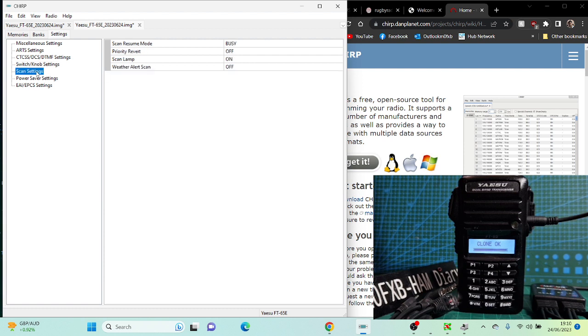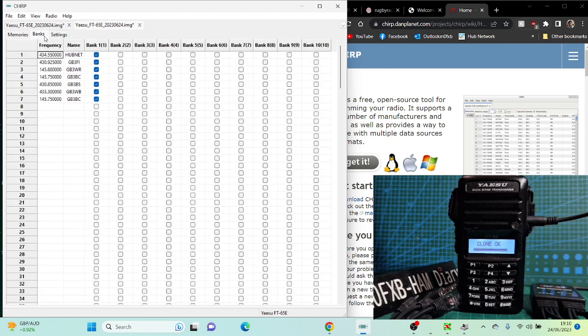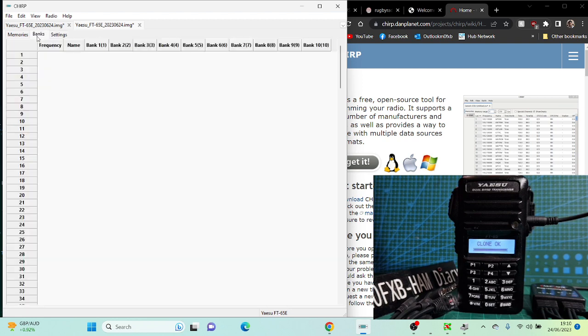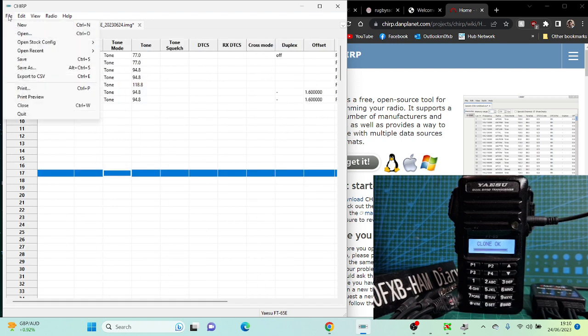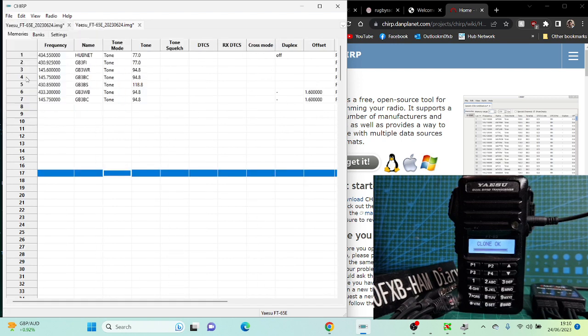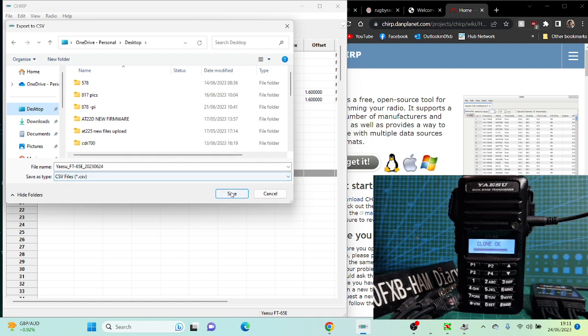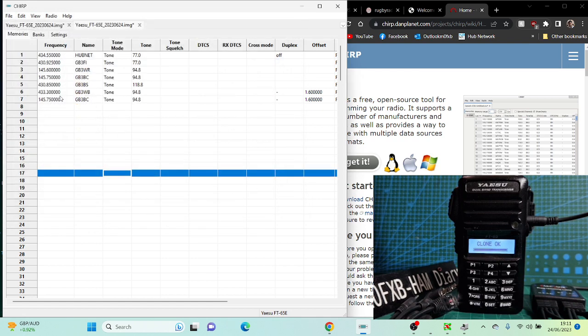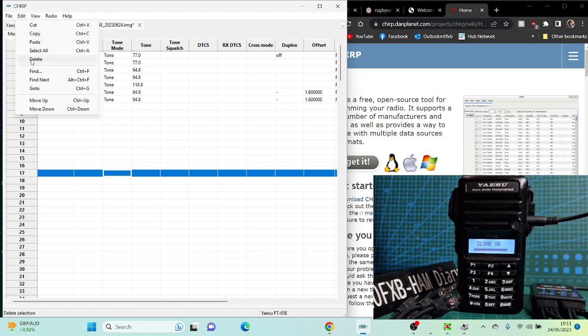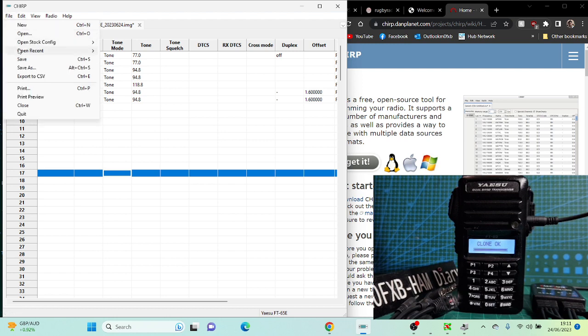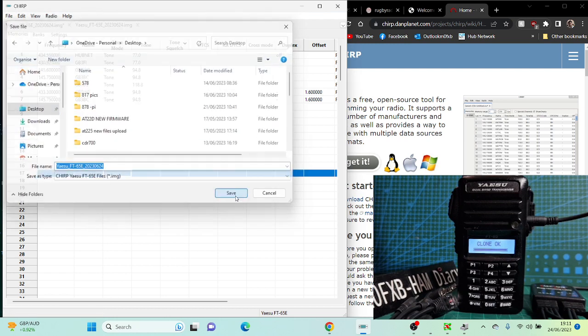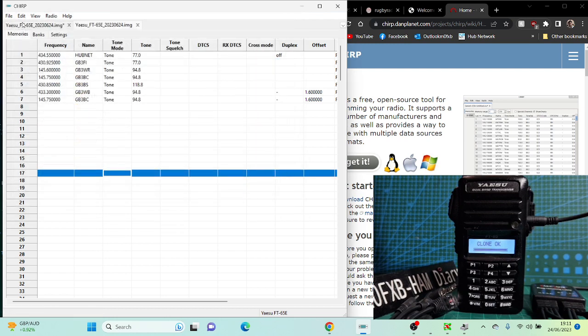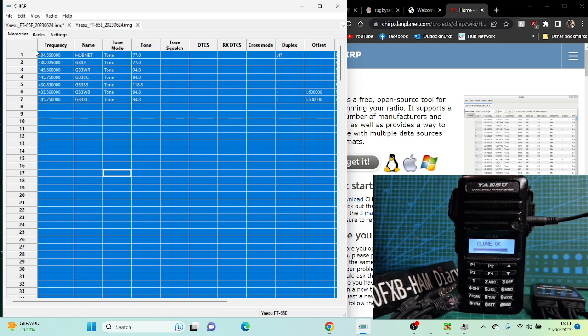Settings. Then you can save. Go to File, Export, CSV file, Desktop, Save. So you've got CSV file which you can move to another radio, or you can save the whole lot. File, Save As, Desktop. You can save the whole lot and bring it back in. You can cut and paste, select all.